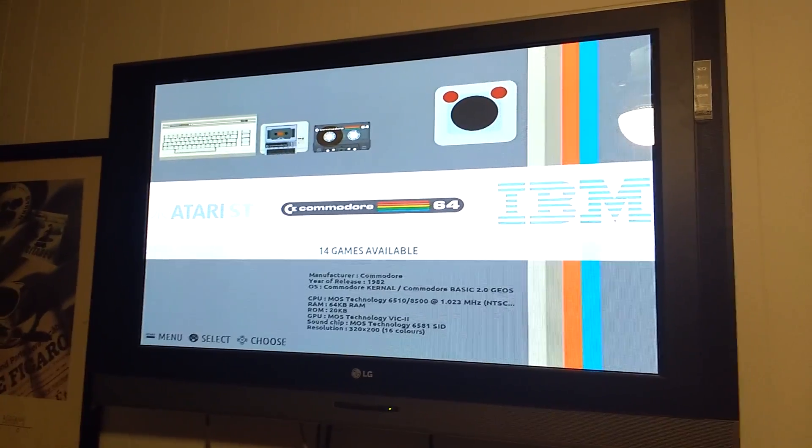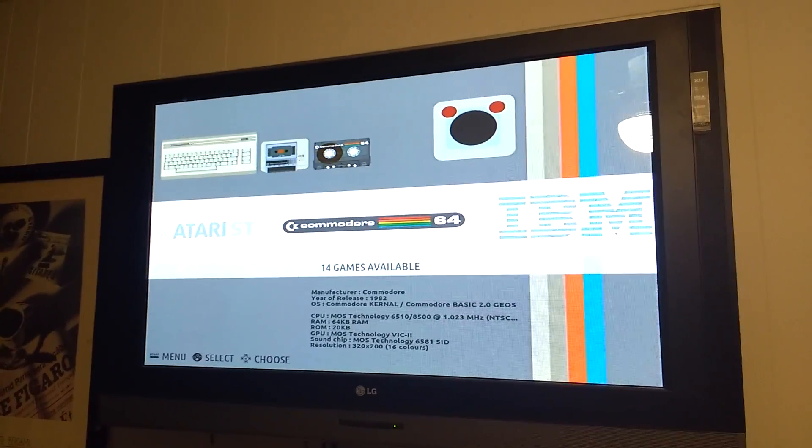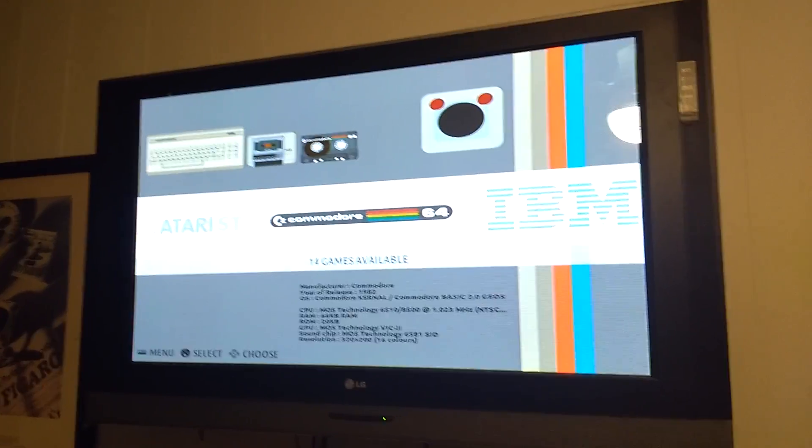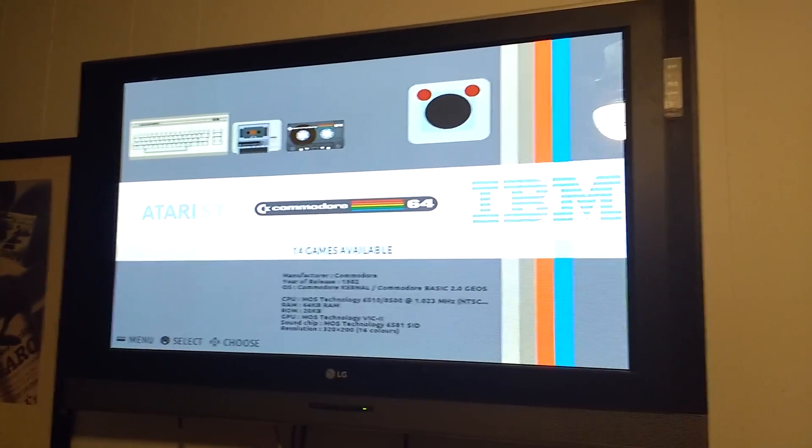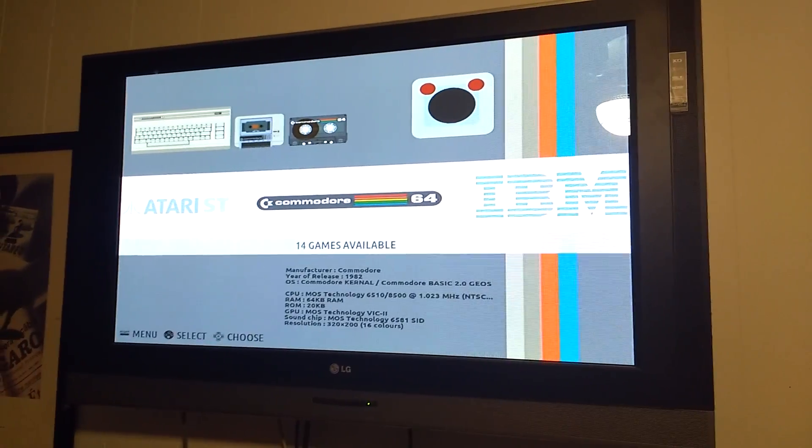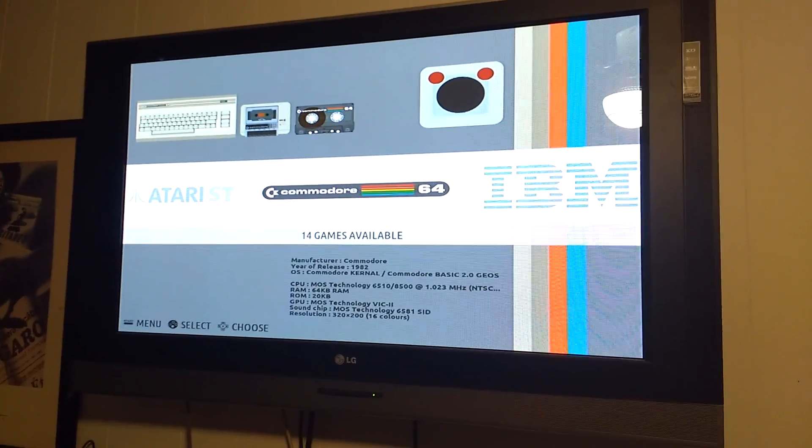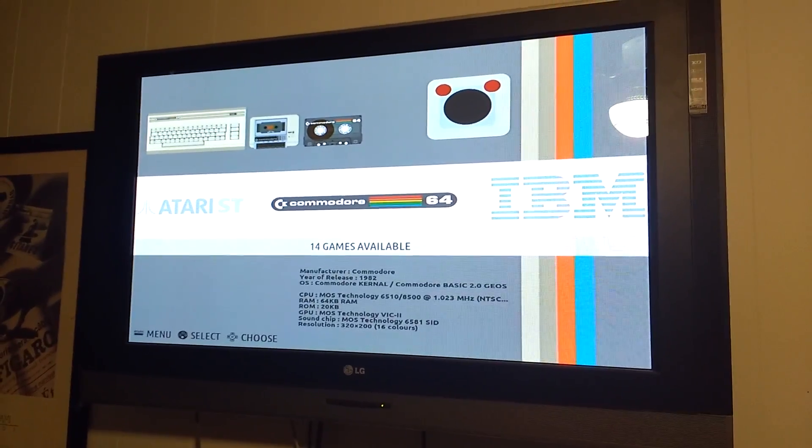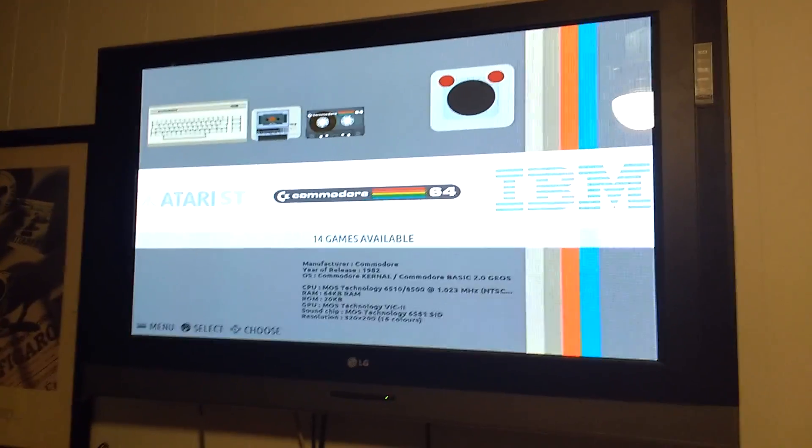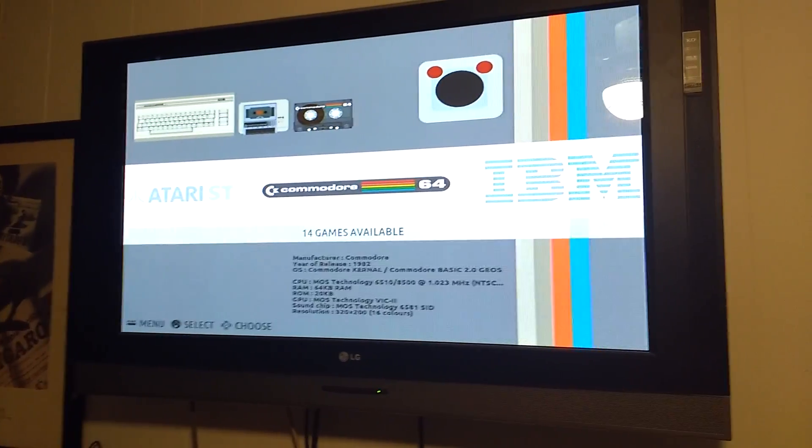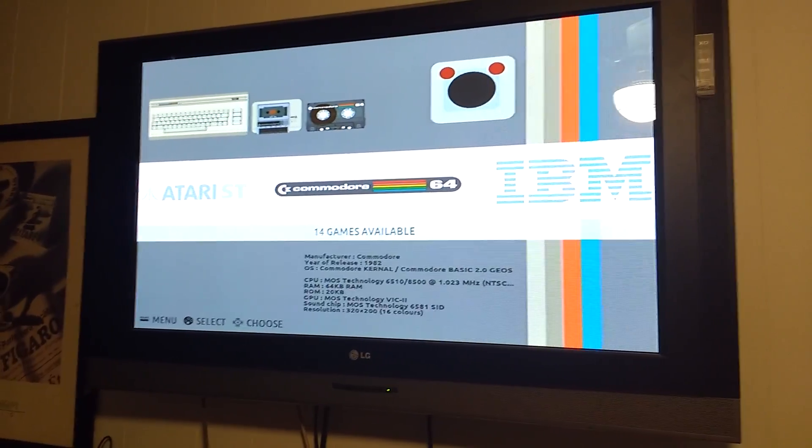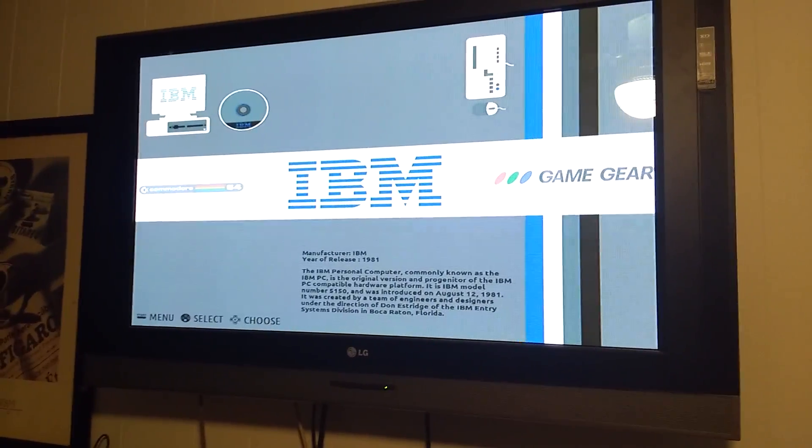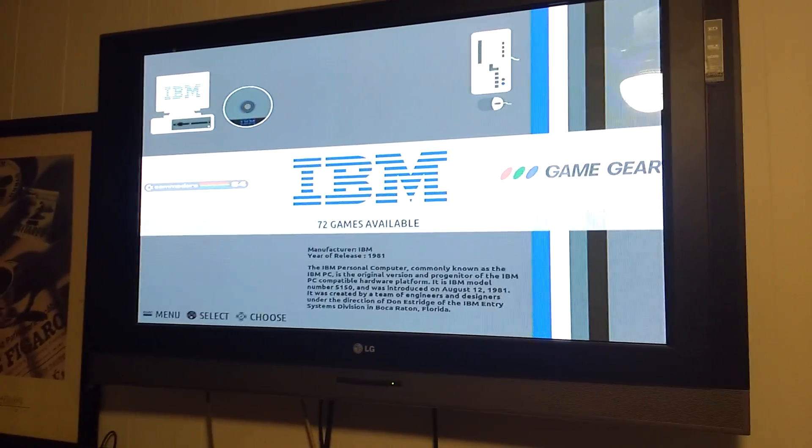14 Commodore 64. I'll be honest, I installed them, they work, but I haven't tested them to see if I can play them. They're on the system, so I'm sure they work with like a USB joystick. I just haven't bothered to try.